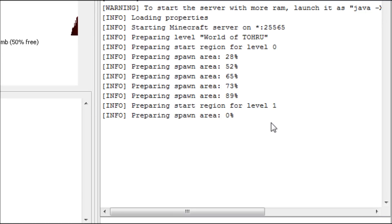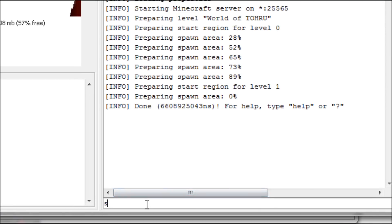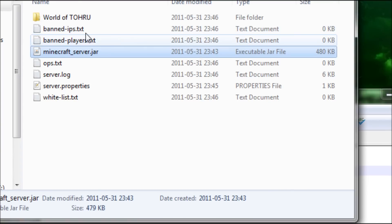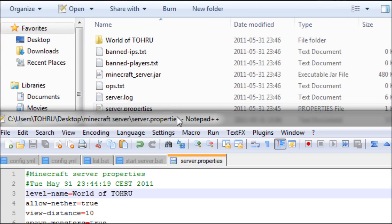So next thing, now I have the name of my map. Next thing I'm gonna do is I'm gonna put allow nether to false.